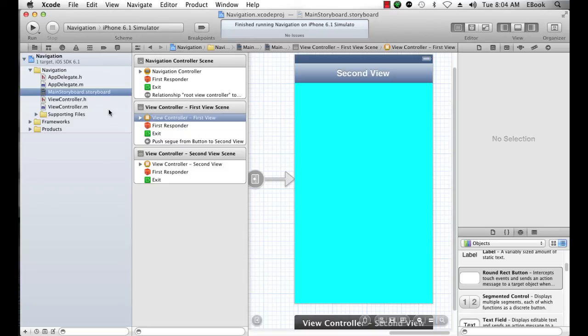So in the next video, I'm going to show you how to do this navigation controller without a storyboard, and you'll see it's a great deal more difficult.